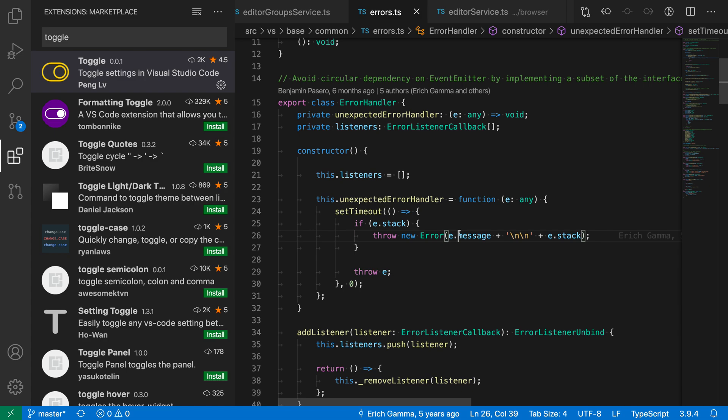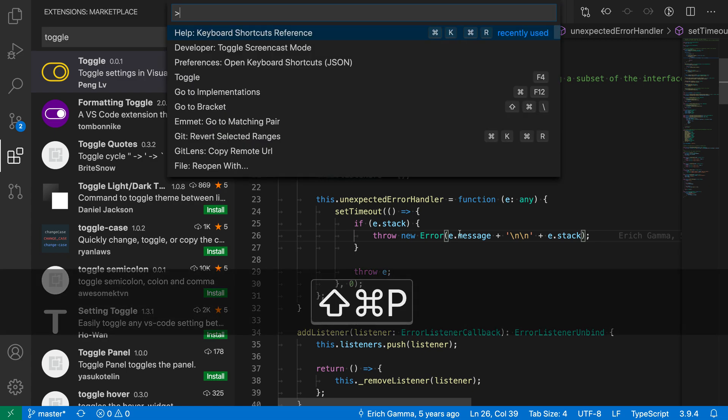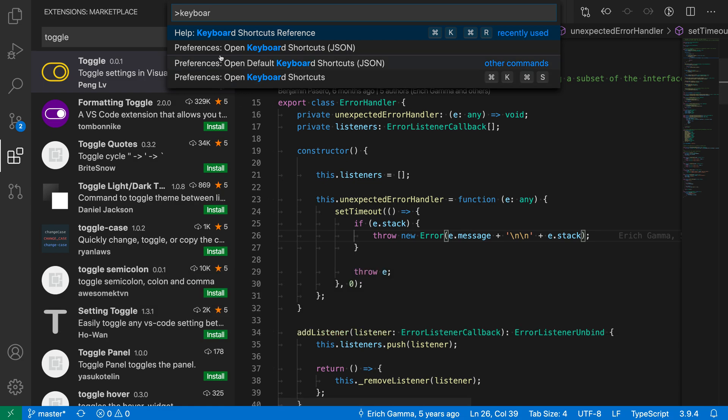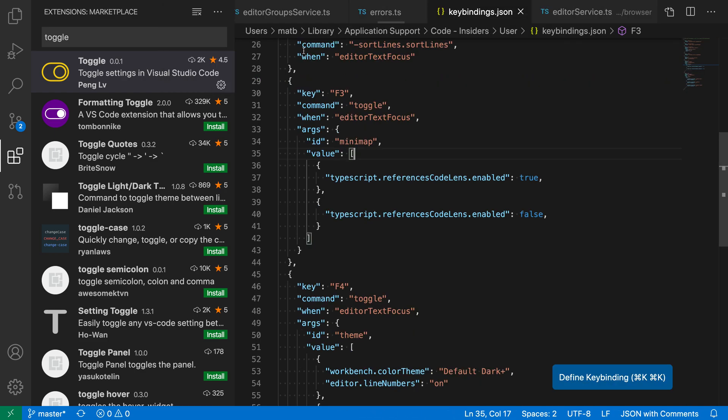To do that, I'm going to open up the command palette with Ctrl+Shift+P (or Command+Shift+P on Mac) and say keyboard. I want the preferences open keyboard shortcuts JSON file, so I can set up these advanced key bindings.